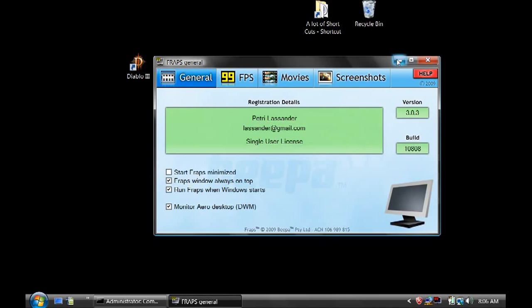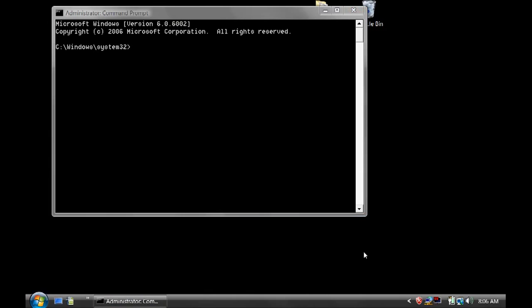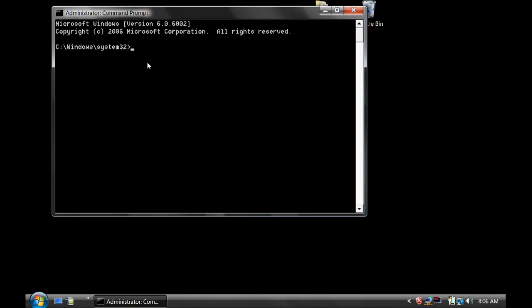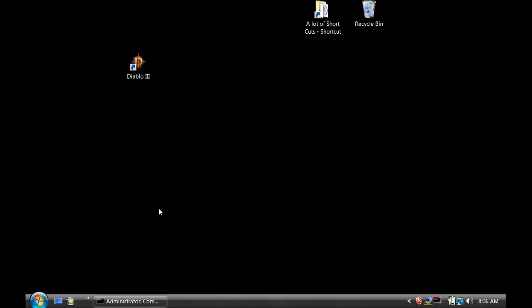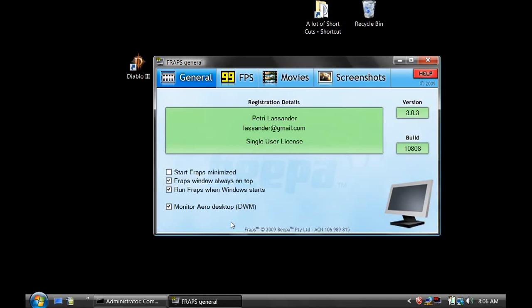After setting the Registry Editor, go back to the Command Prompt. Type net start UXSms and press Enter. So it's only three steps: stop the UXSms service, go to Registry Editor and set the Composition value to 1, then come back to Command Prompt and run net start UXSms. This will start your Aero Desktop. Then restart Fraps several times and make sure you see Monitor Aero Desktop checked and Run Fraps When Windows Starts checked.